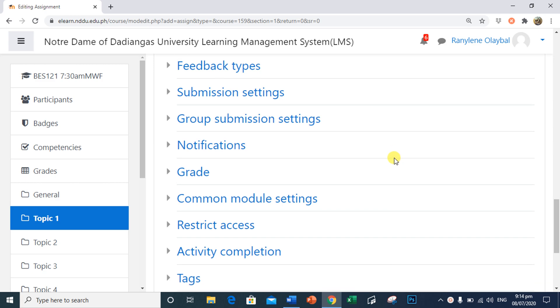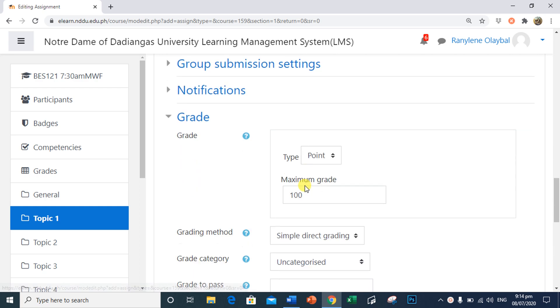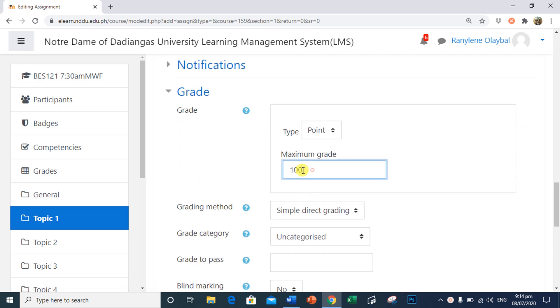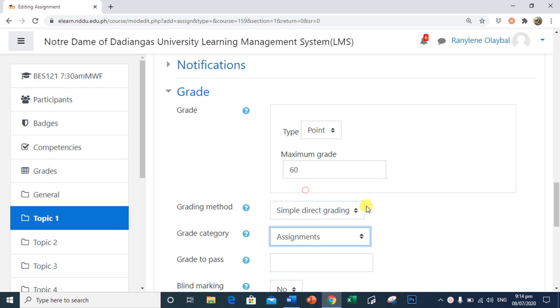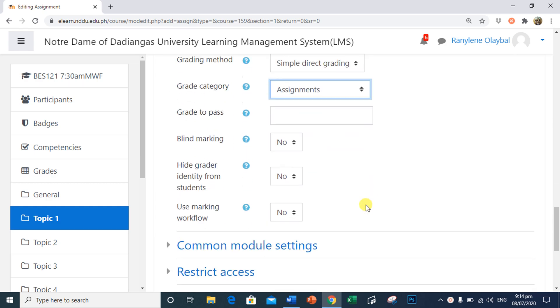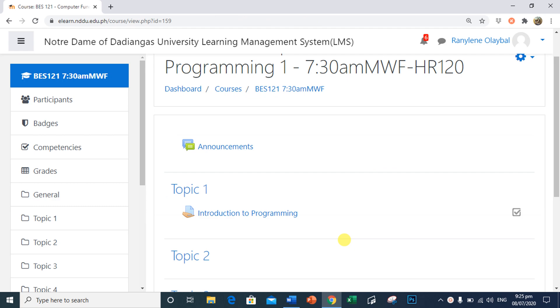Scroll down and find the area related to grade. And here, we can set the maximum grade for this assignment. Example, this assignment will be worth 60 points. In Grade Category, I will select Assignment.